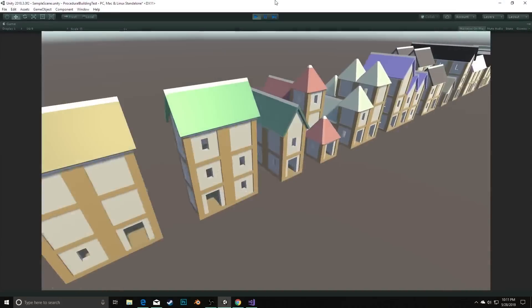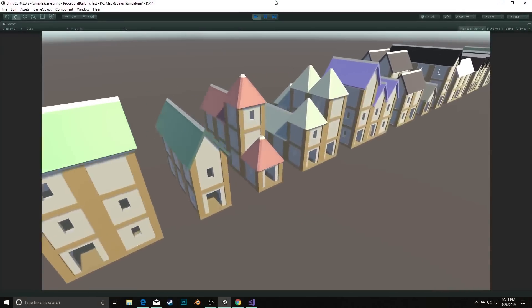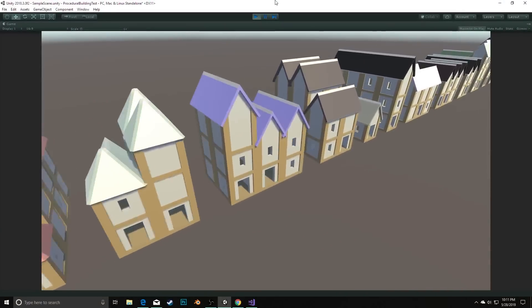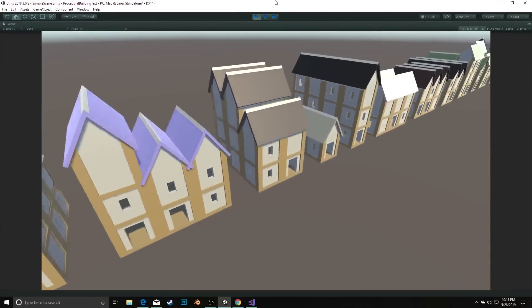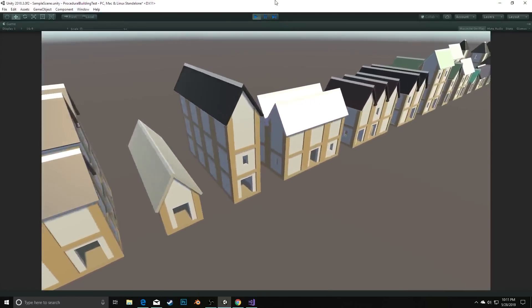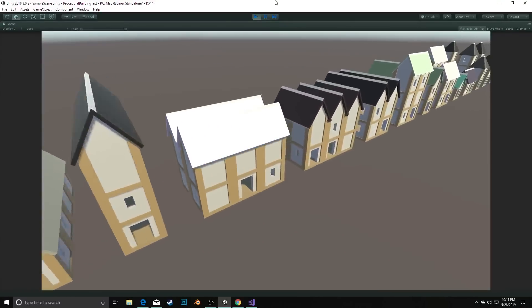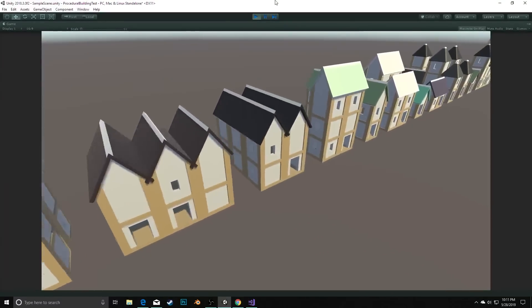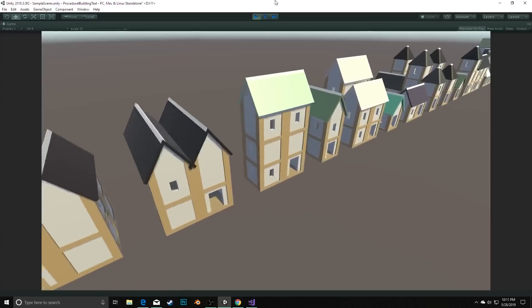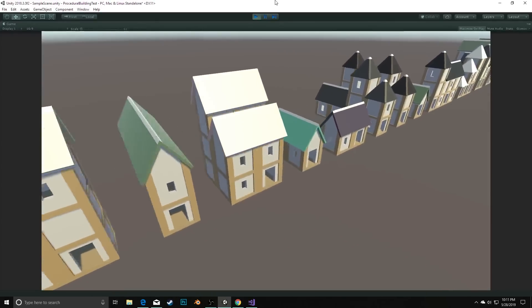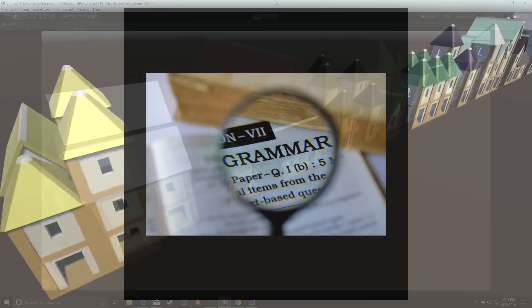Now that we have some tools at our disposal, we can talk more specifically about generating our building. To transition from our idea of what a building should be to a generator that we can implement in code, we need to formally document our intended generation process. To do that,